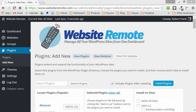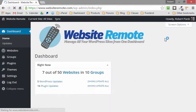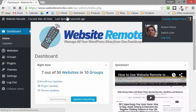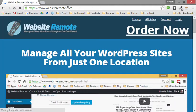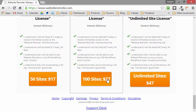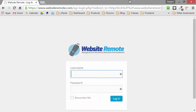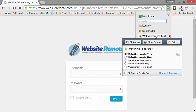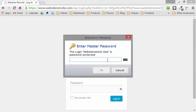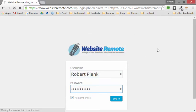This is Robert Plank from WebsiteRemote.com. Let me show you how to control, manage, install, activate, and deactivate your WordPress plugins remotely, whether you have 1, 10, or 100 sites. This service is called Website Remote and you can get your own access by going to WebsiteRemote.com. You log in and you'll be able to add our Website Remote plugin to all of your websites.